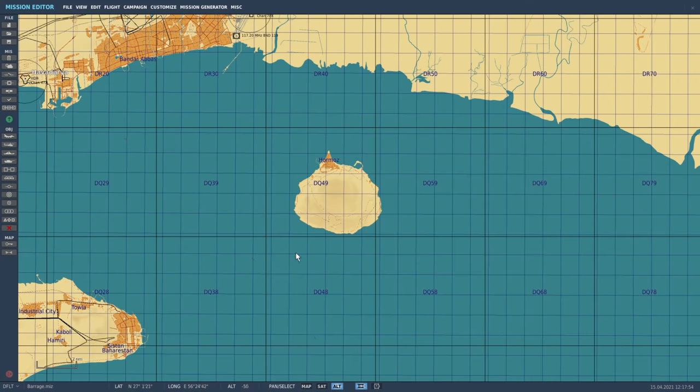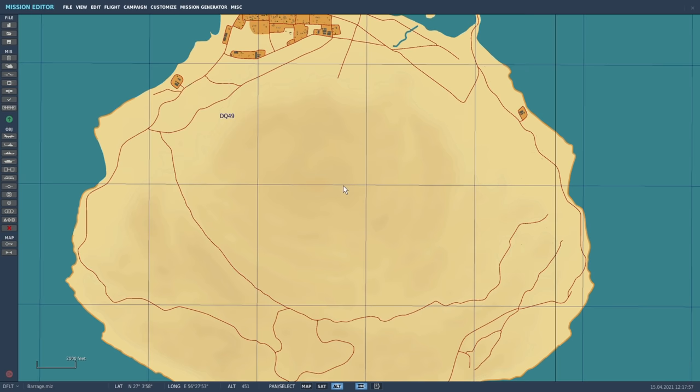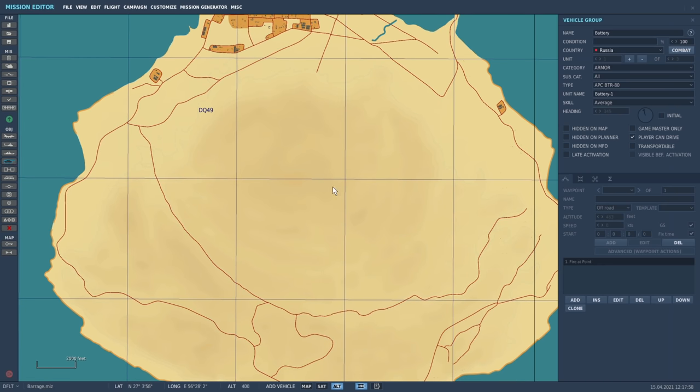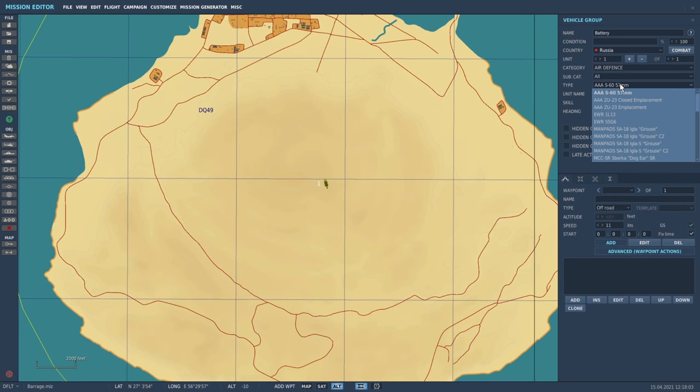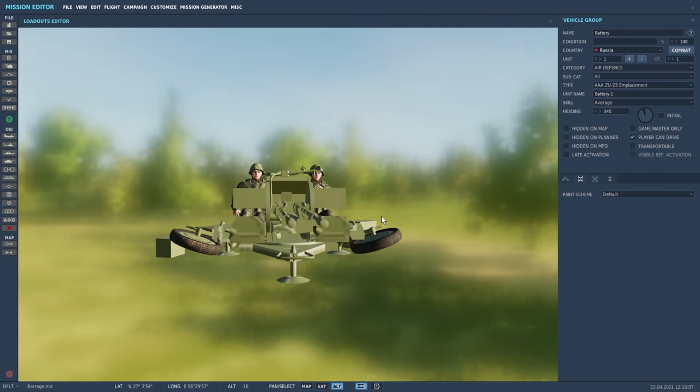We're going to make this island here into a veritable fortress. We're going to zoom in and start placing some units. We'll place down a first unit, go with air defense, and use the ZU-23 emplacement, the rapid fire gun.